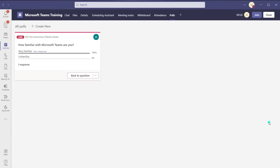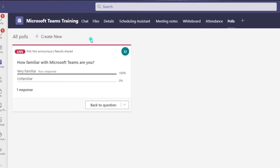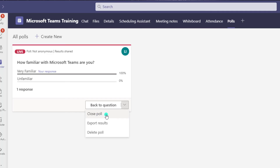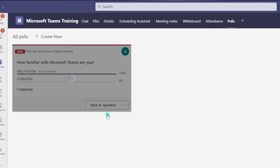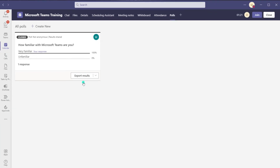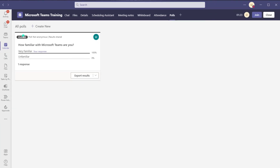If I click out of the meeting window and come back into the polls tab of the meeting, you can see that you'll be able to see the responses, and the other participants will be able to see them as well. If I wanted to close this poll, I can click on the drop-down menu and click close, which will lock it down so participants can no longer respond.